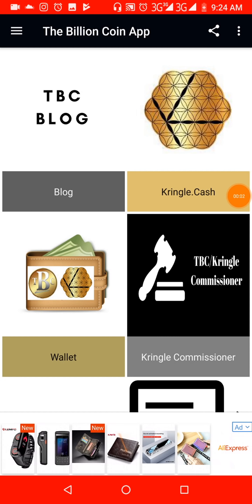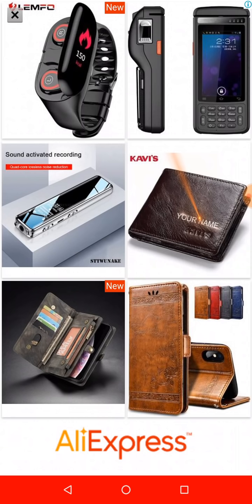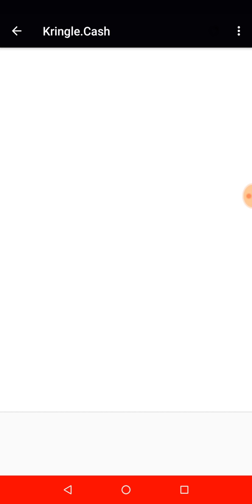Hello everyone, welcome to yet another wonderful video on TBC. Today I'm showing you guys how to do transaction verification, especially if somebody bought TBC from you or maybe you bought TBC from somebody.